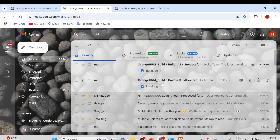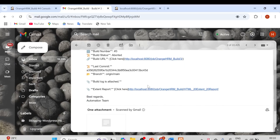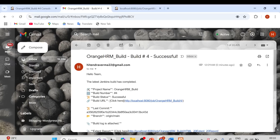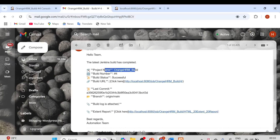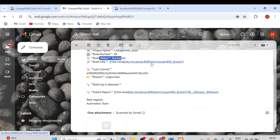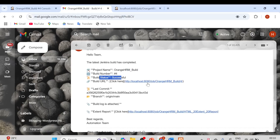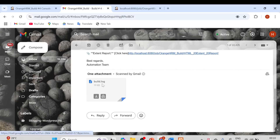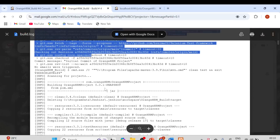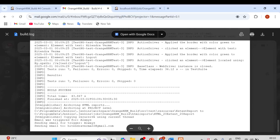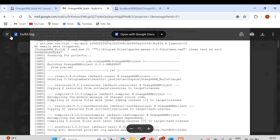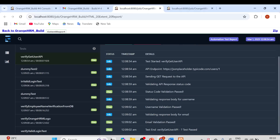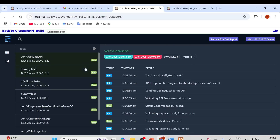We can see the aborted build 3 also sent an abort email. The successful build email shows the OrangeHRM project name, build number 4, build status successful, the Jenkins build URL, and the last commit with branch name. The build log is attached. Opening the build log shows all the Jenkins execution logs. The Extent Report link is also included — clicking it navigates directly to the Extent Report.